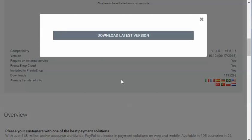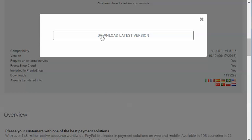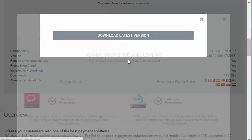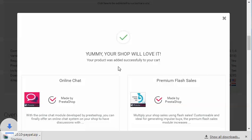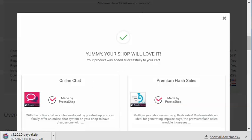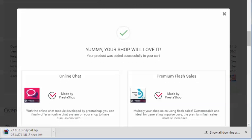Then you should get the download link for the latest version. Here you see that the download is taking place. This is the module for PayPal.